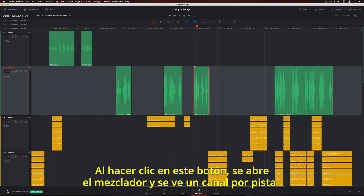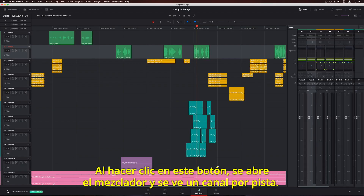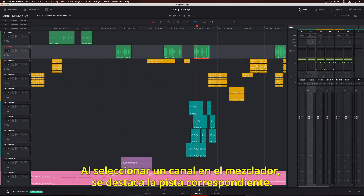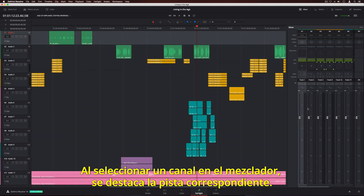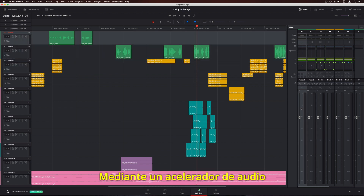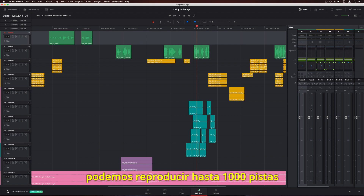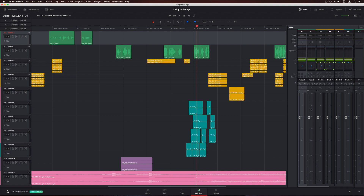Click the Mixer button to open the Fairlight mixer, which has a channel strip for each track. When you select a channel strip in the mixer, the corresponding track is highlighted in the timeline. When used with the Fairlight audio accelerator, you get up to 1,000 tracks with real-time parametric EQ, dynamics, and effects. Without it, you'll get around 60.